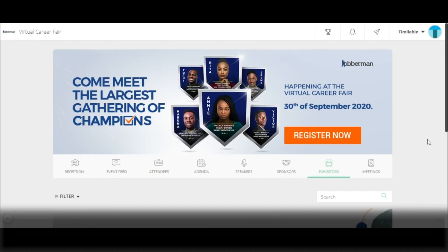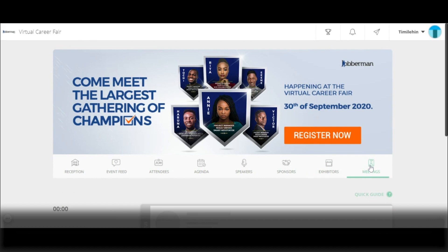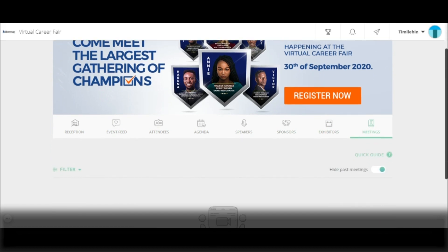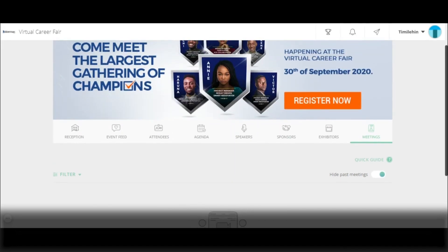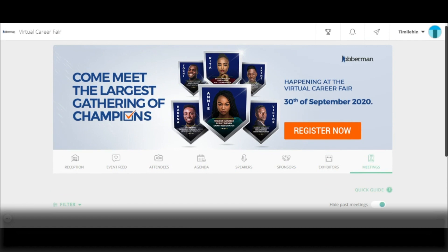You also have the opportunity to participate in meetings and join lounges at the event. To participate in meetings, simply click on the meeting icon. Typically, there will be a meeting listed here if one has been set up, and you can interact with other attendees or a speaker in a scheduled meeting. And that is how to attend an event seamlessly on Ubilo. Thank you.